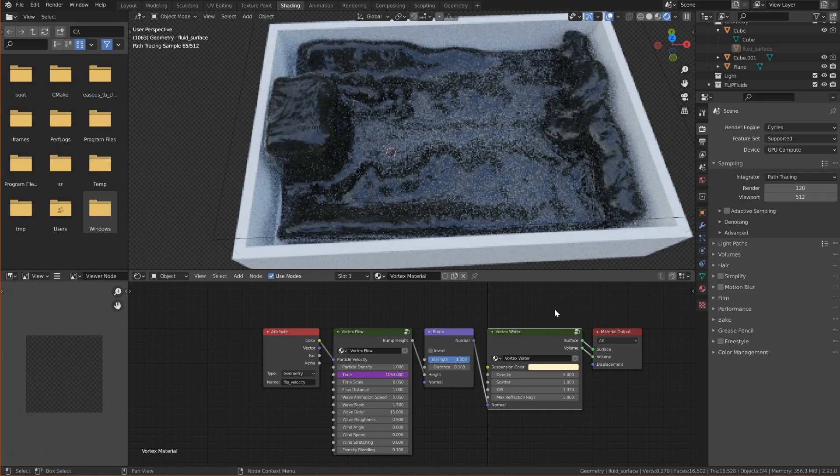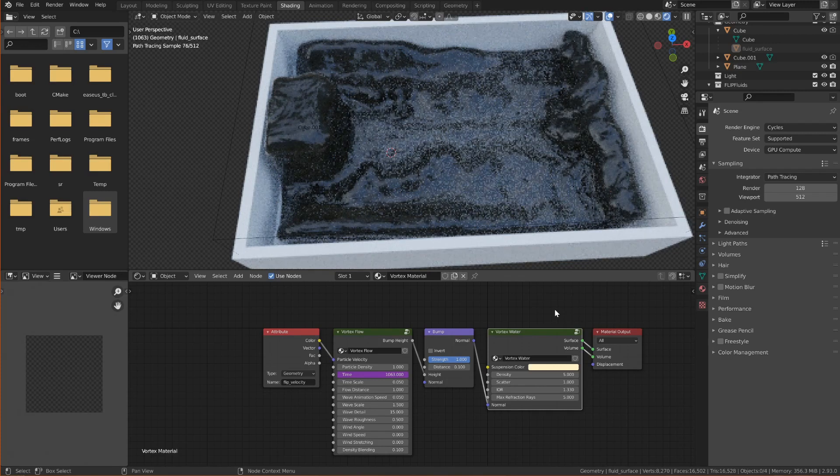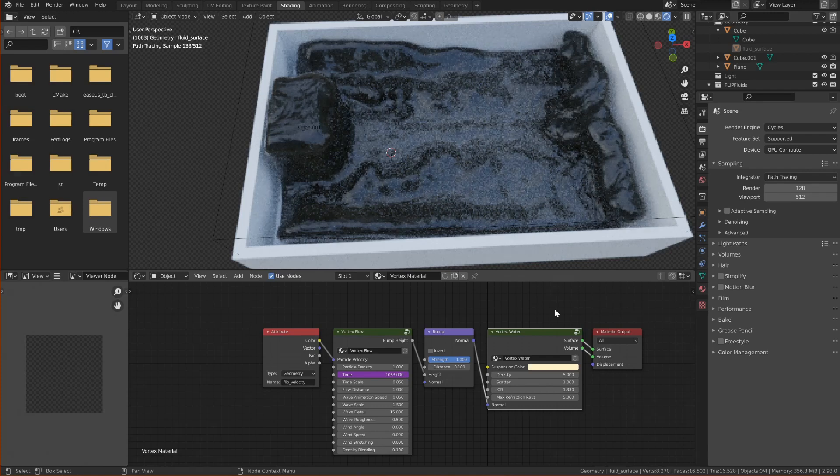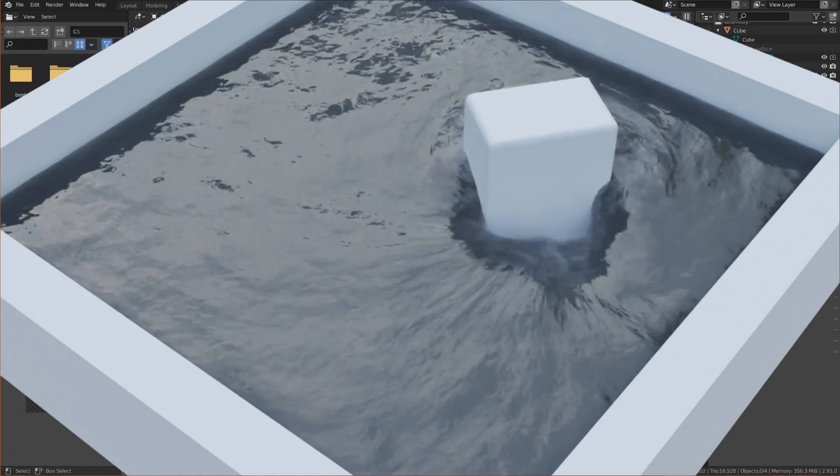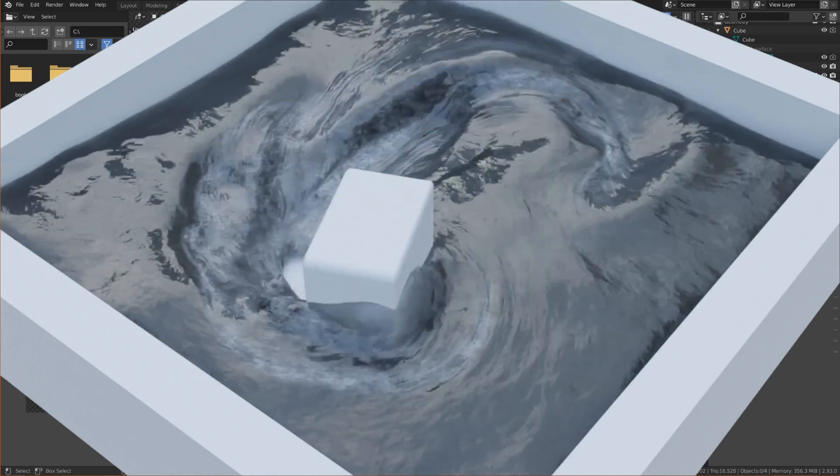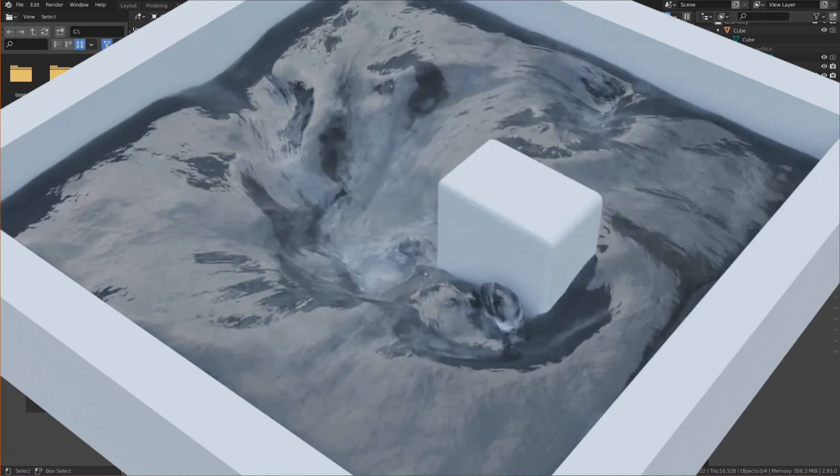So you can check out the other tutorial I've made for the full process of rendering, animating and exporting the video for the scene that you can see on the screen right now. The link will be in the description.